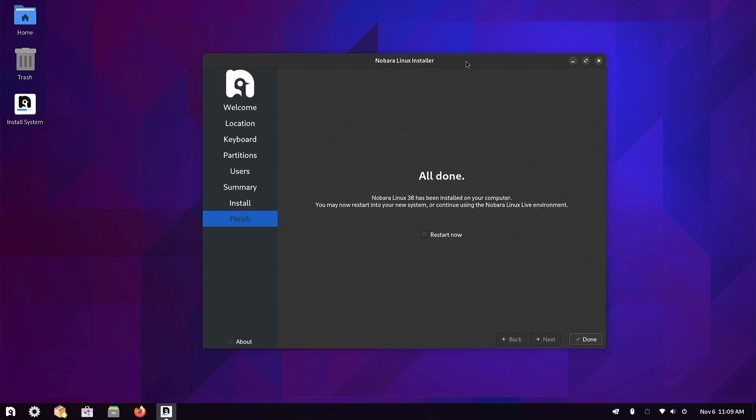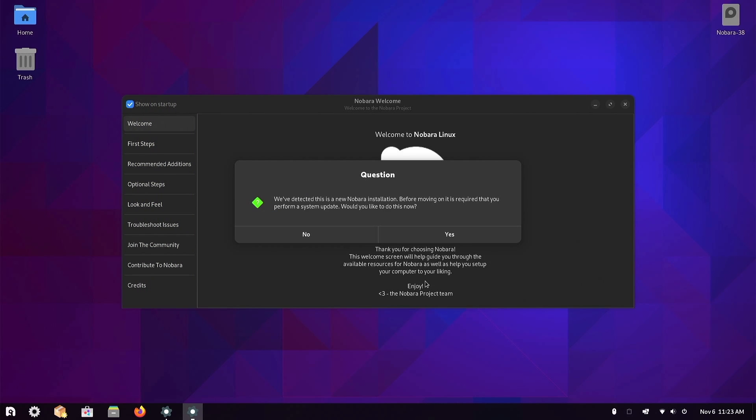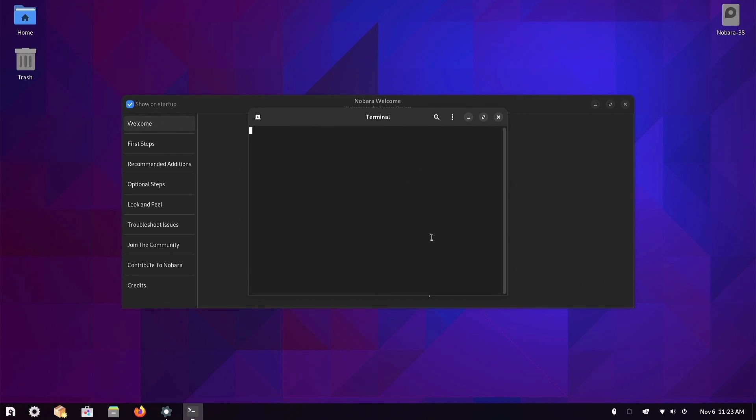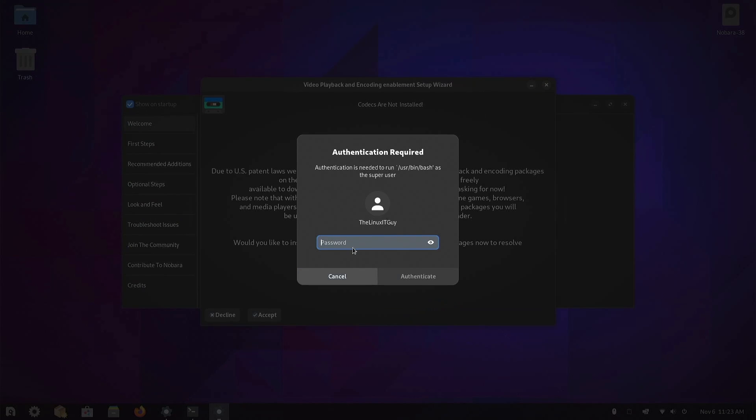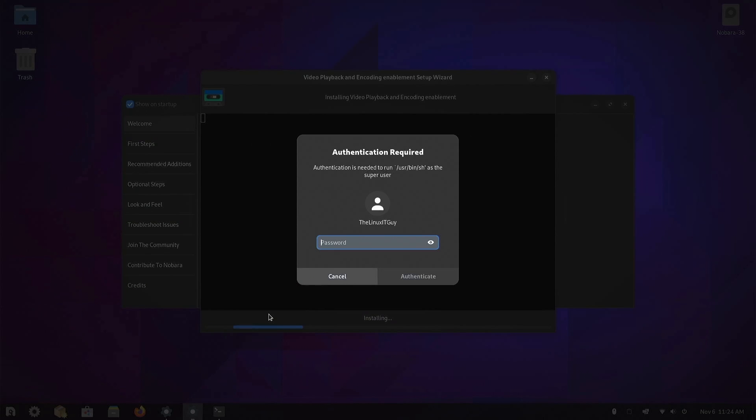The install finished. Click on restart now, hit done. We've made it past the install. It looks like we've got a question to answer. We've detected this is a new Nobara installation. It's going to do a system update automatically, so press yes there and put in our password. I'll go ahead and accept that.